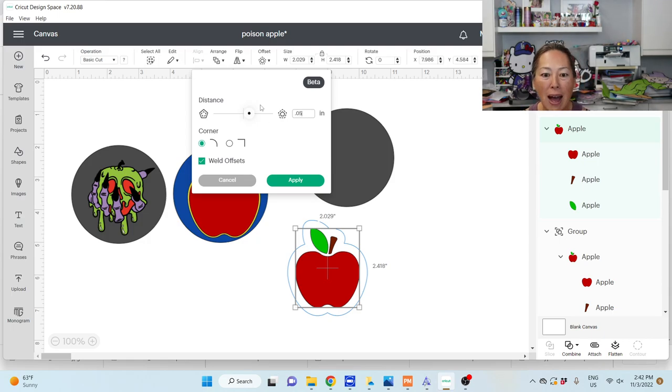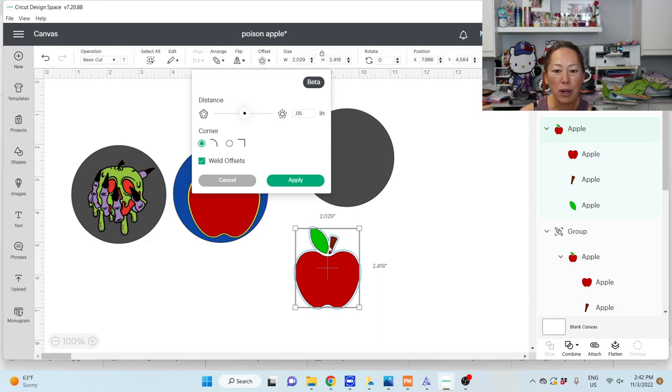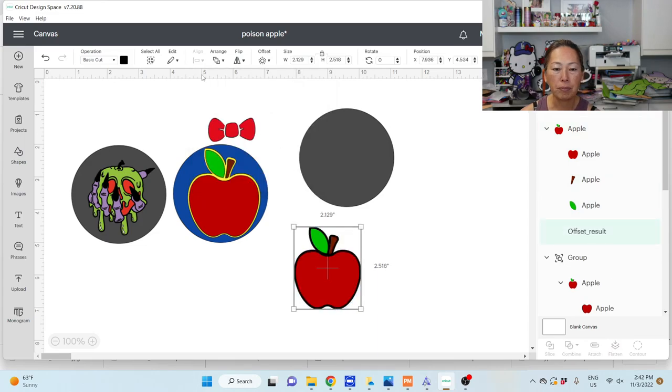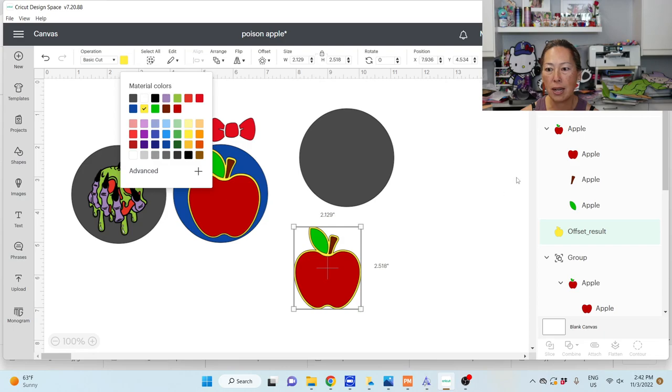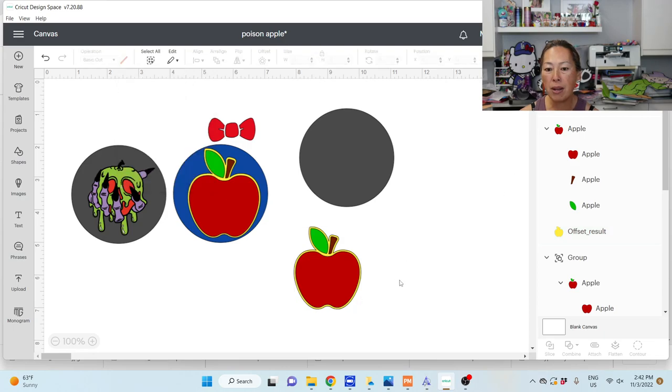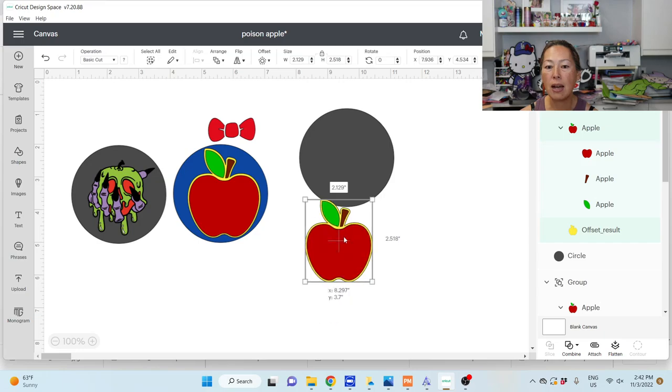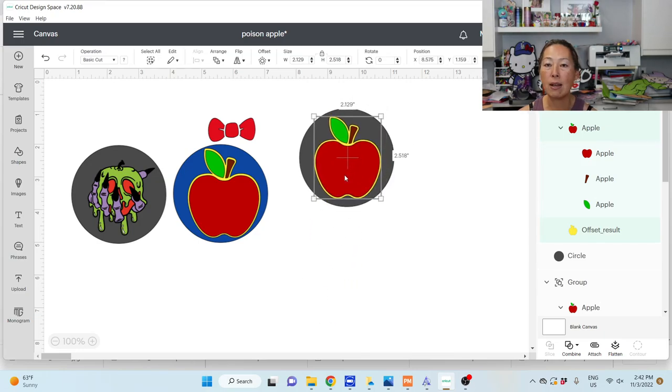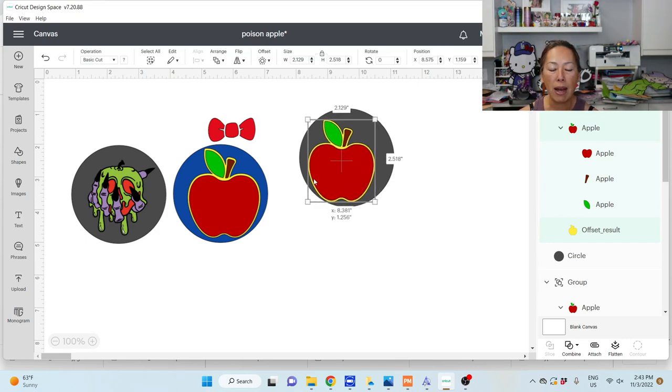When I go to offset, I'm going to type in 0.05 and then tab so we can see. 0.05 is great because it's all one piece. I'm going to apply, and I did do that in gold, so I'll just change that to gold. Then I'm going to grab all of this and group it together because I want to resize it, and when I resize I want everything to be resized the same.